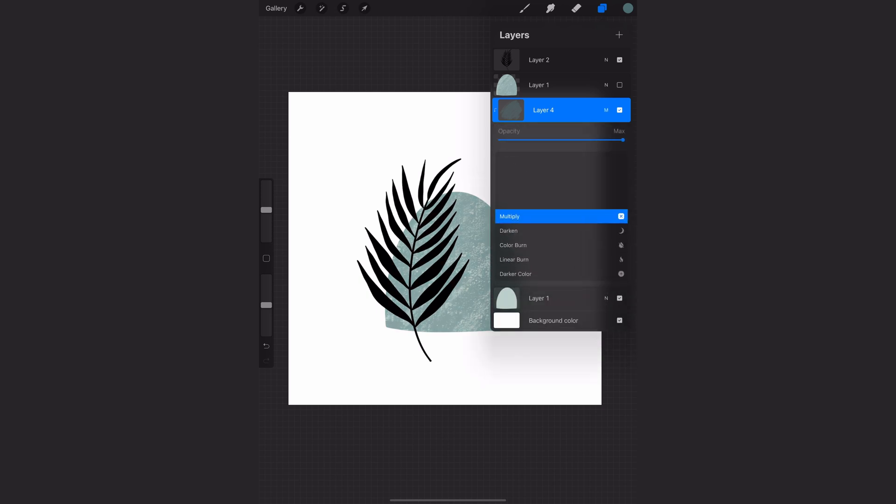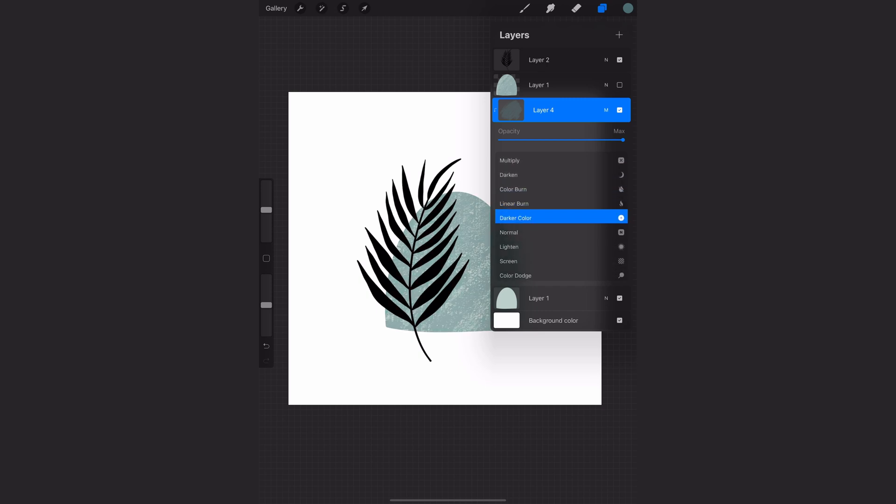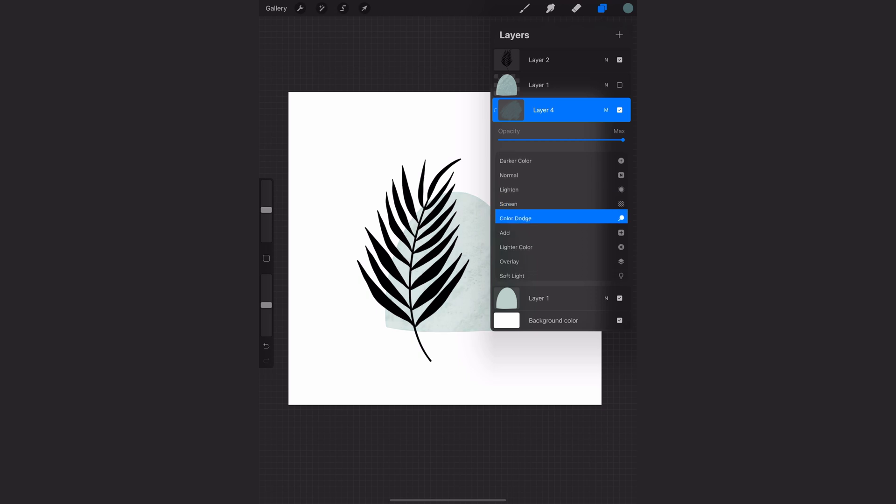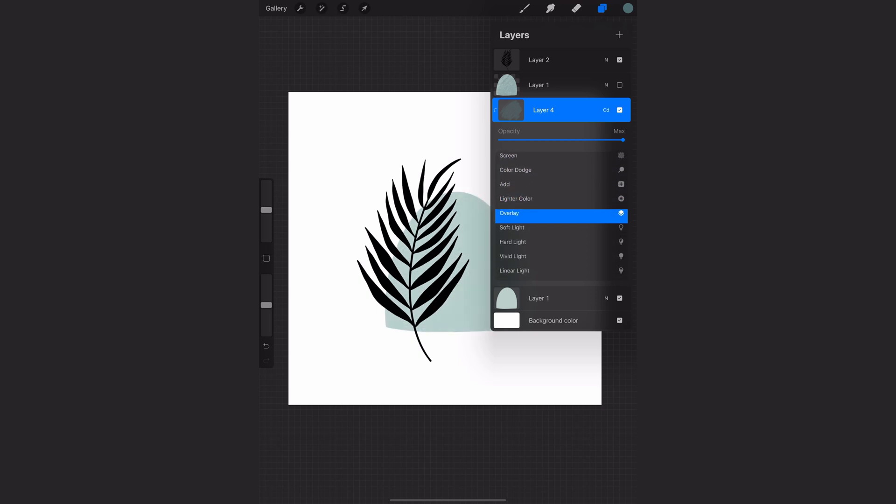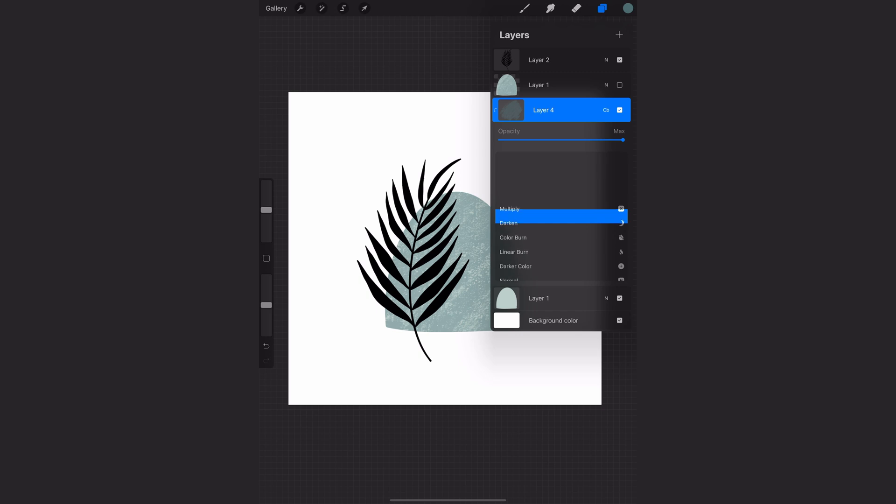So for example here I'm just changing the blend modes and running through some different examples of what I could do with that clipping mask layer. I could also change the opacity or apply a different layer effect if I want to.